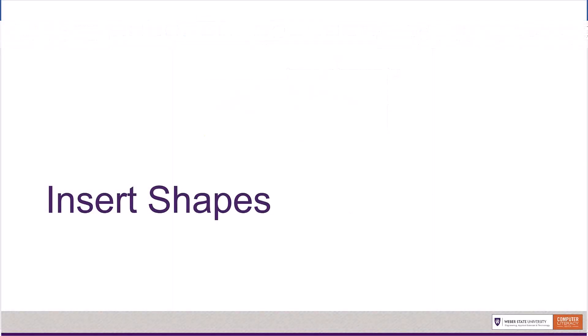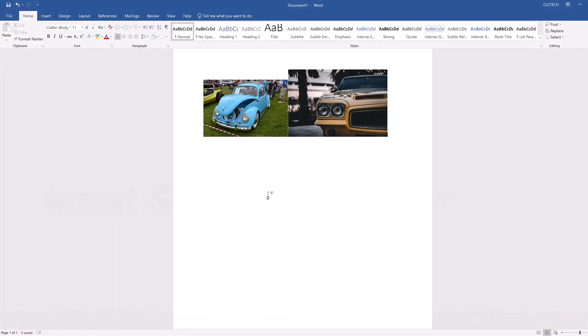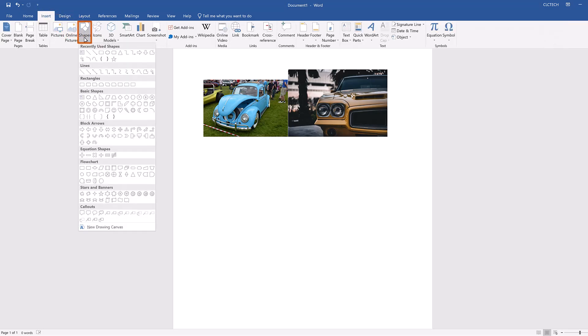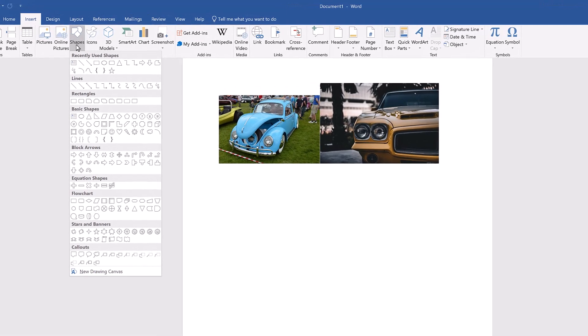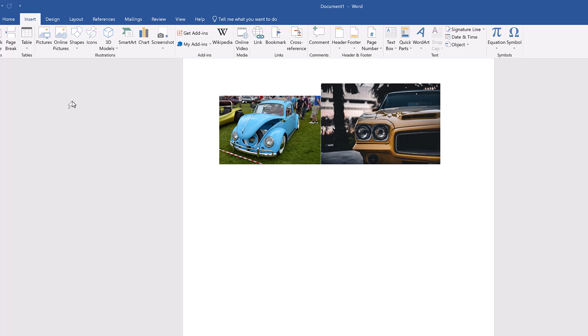Now you can add shapes to the document. To do that, navigate to the Insert tab and select the Shapes dropdown in the Illustrations group. This opens a dropdown menu with different types of shapes such as basic shapes, block arrows, and equation shapes. Select the first rectangle in the Rectangles section. This closes the menu and changes your cursor into a crosshair, indicating that you're ready to insert the shape.